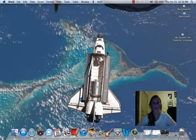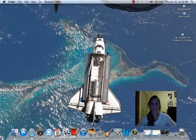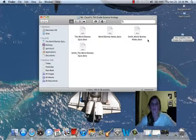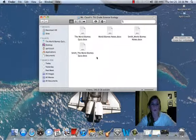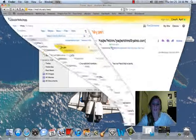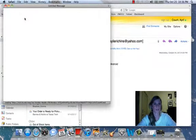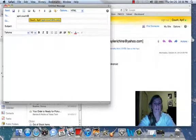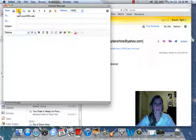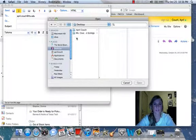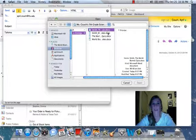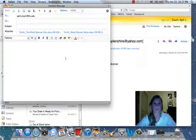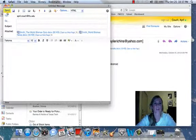Now we have completed the lesson of the different world biomes. You should have completed the notes worksheet. Before you begin the quiz, I want to show you how to submit your assessments via email. First, open your 7th grade science ecology folder. Here you should see your world biome notes and quiz that you have completed with your last name. Type in the address of who you want to send it to. My email is april.cout at ttu.edu. To attach the attachments, you simply click the attachment icon — it looks like a paper clip. Click the attachment file, then select the desktop, your 7th grade ecology folder, and the notes and quiz with your name before it. As you can see, both assessments are attached, and all you do is click send.